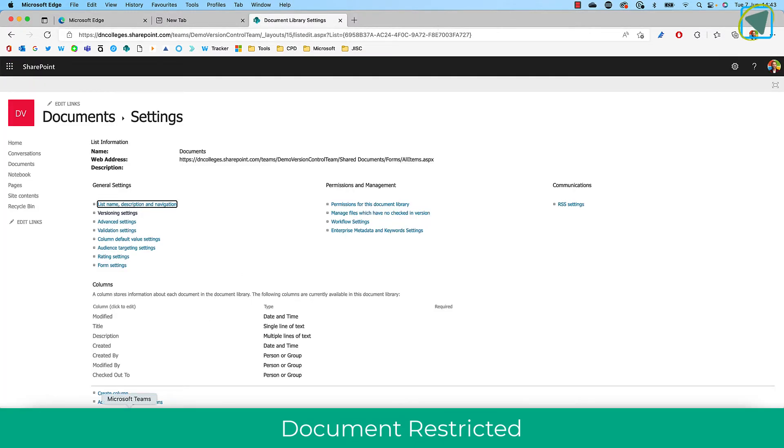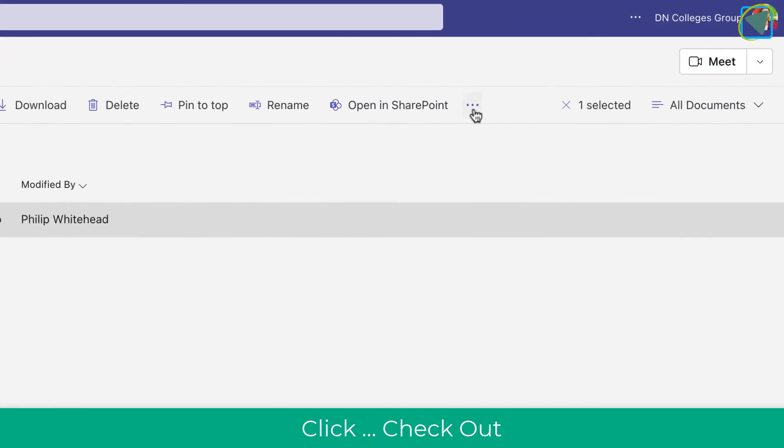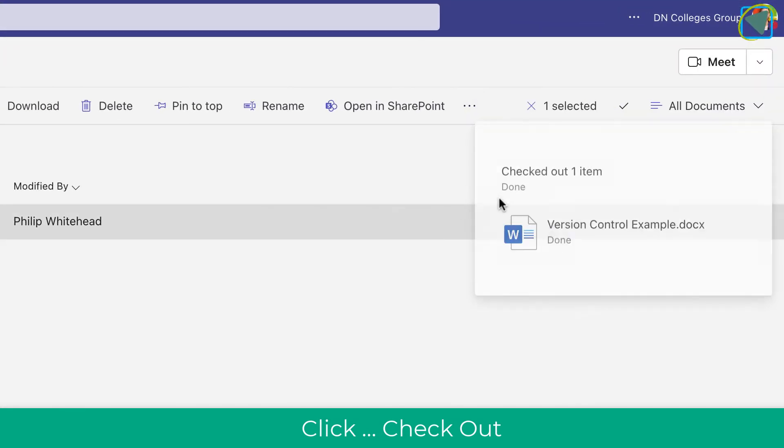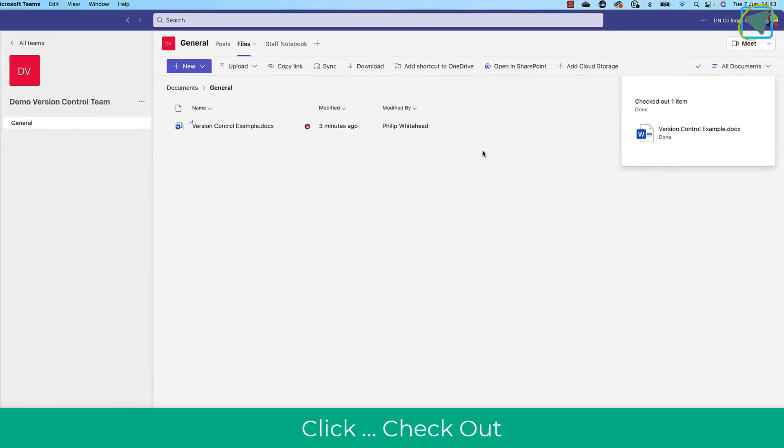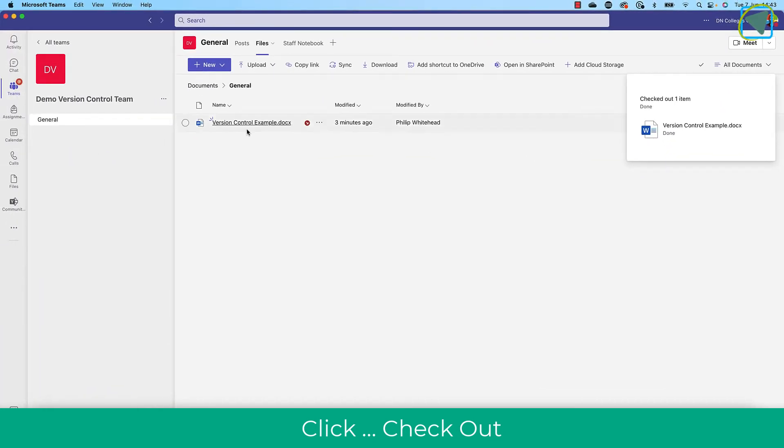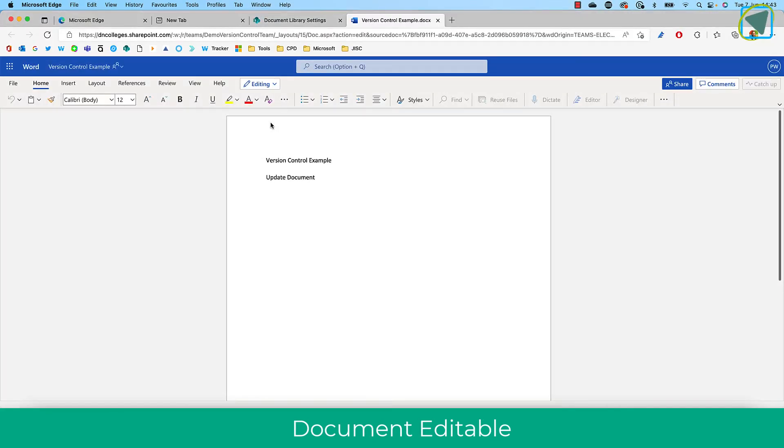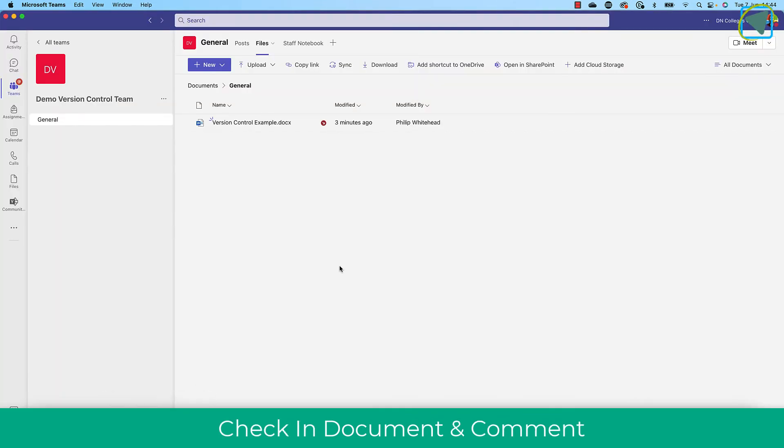So what I'm going to do is I'm going to go to the document, choose the three dots, and then choose check out. Now, this will mean that only me can edit it. Everyone else will just get the view option. So here you can see what I can actually do now is edit that document.